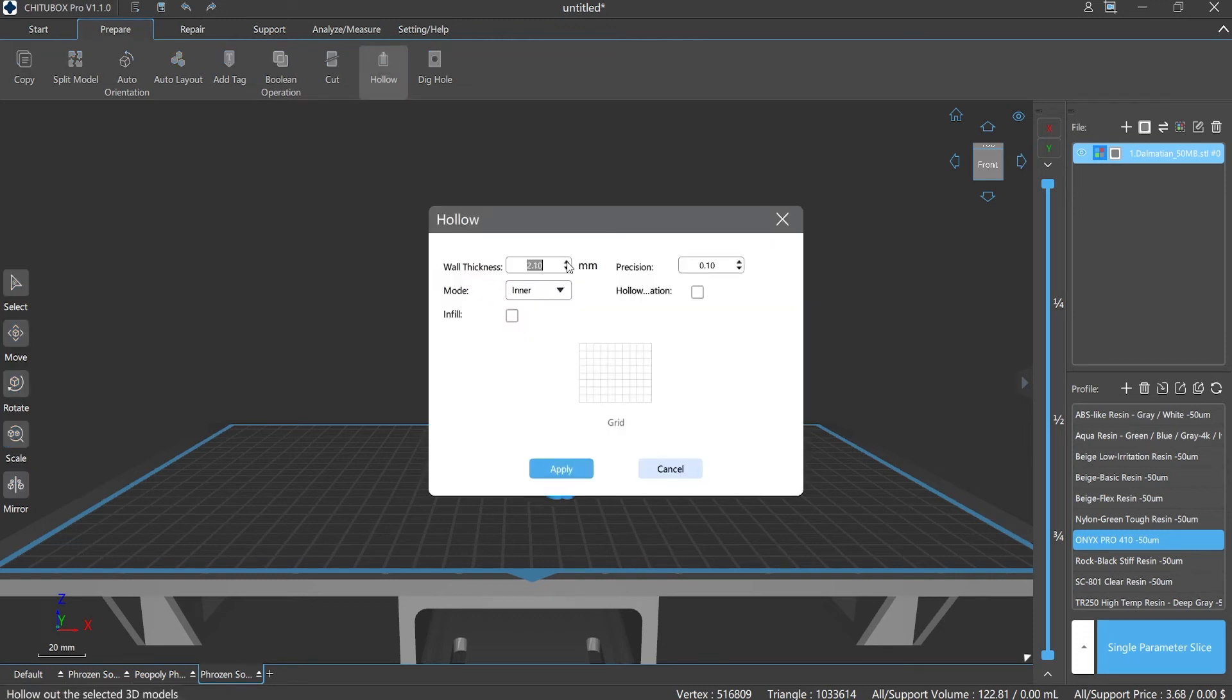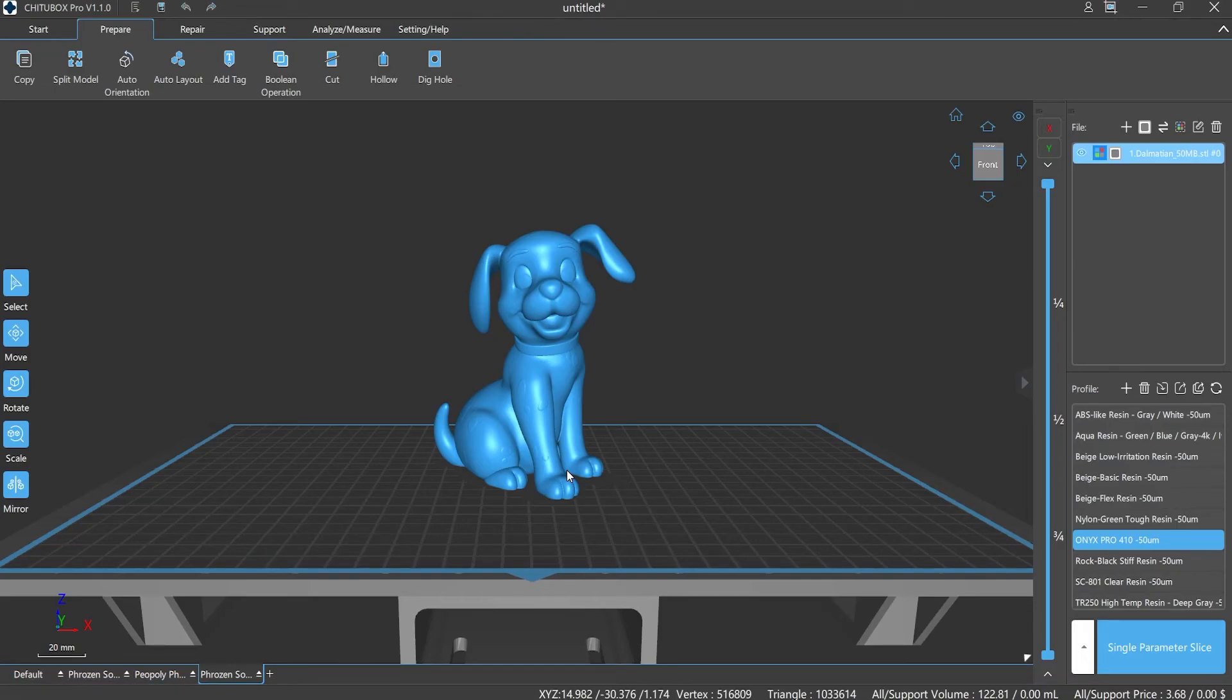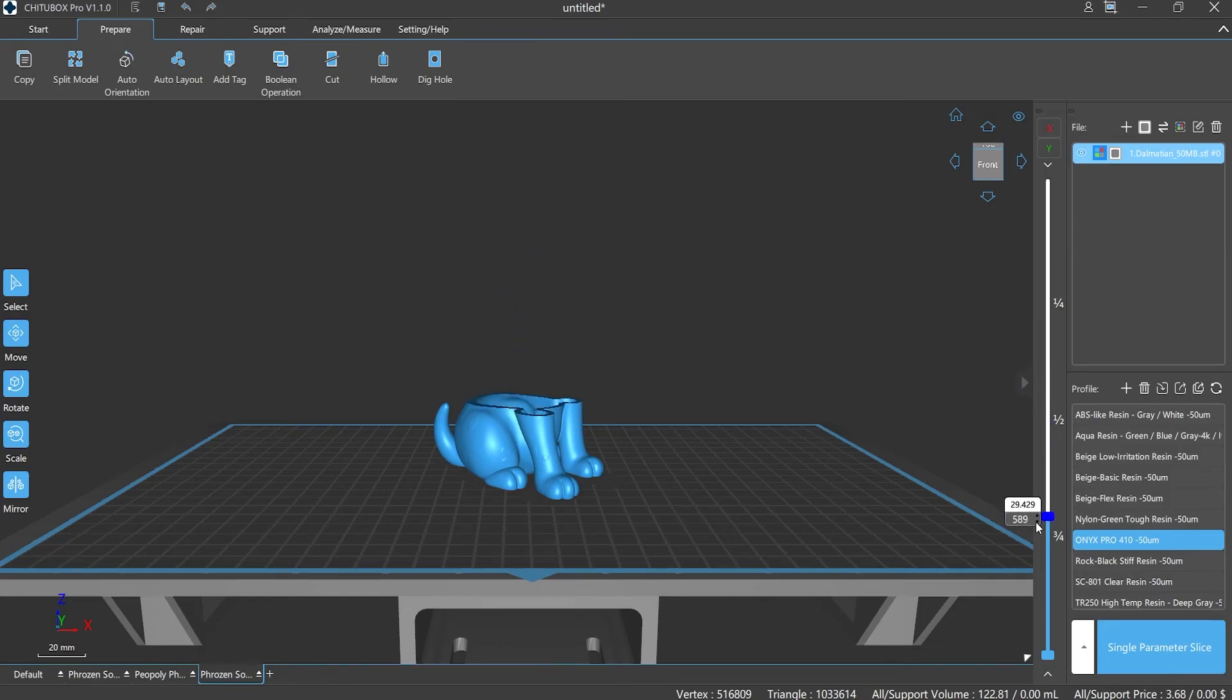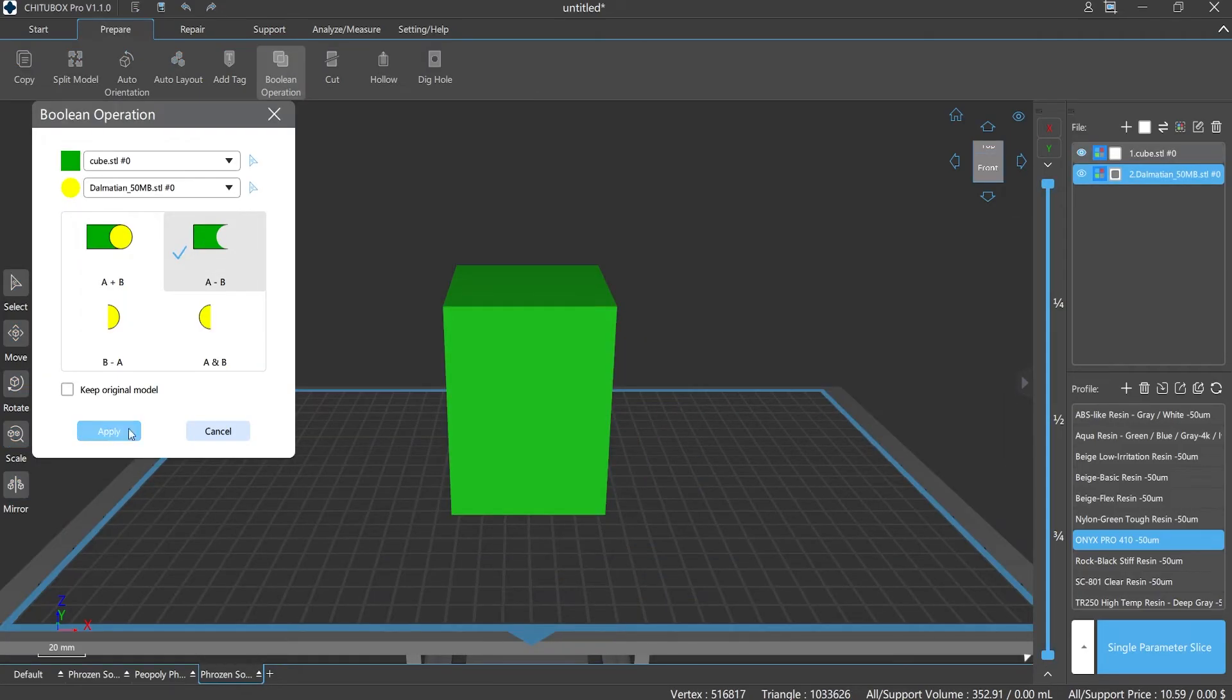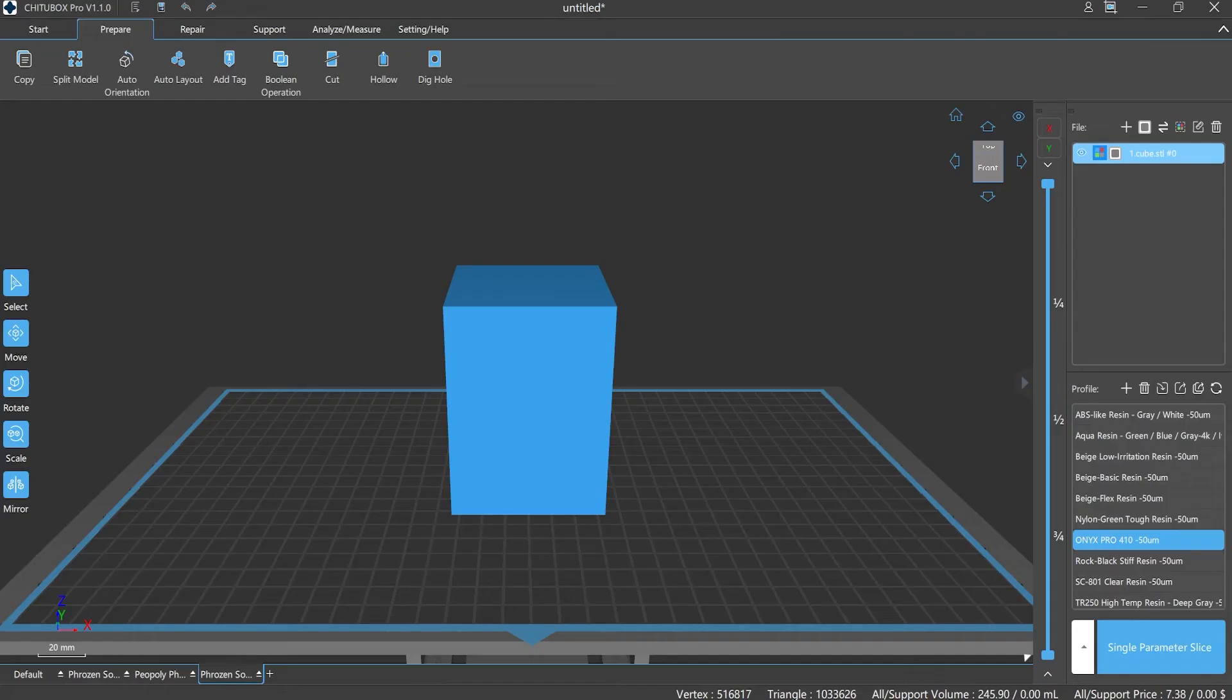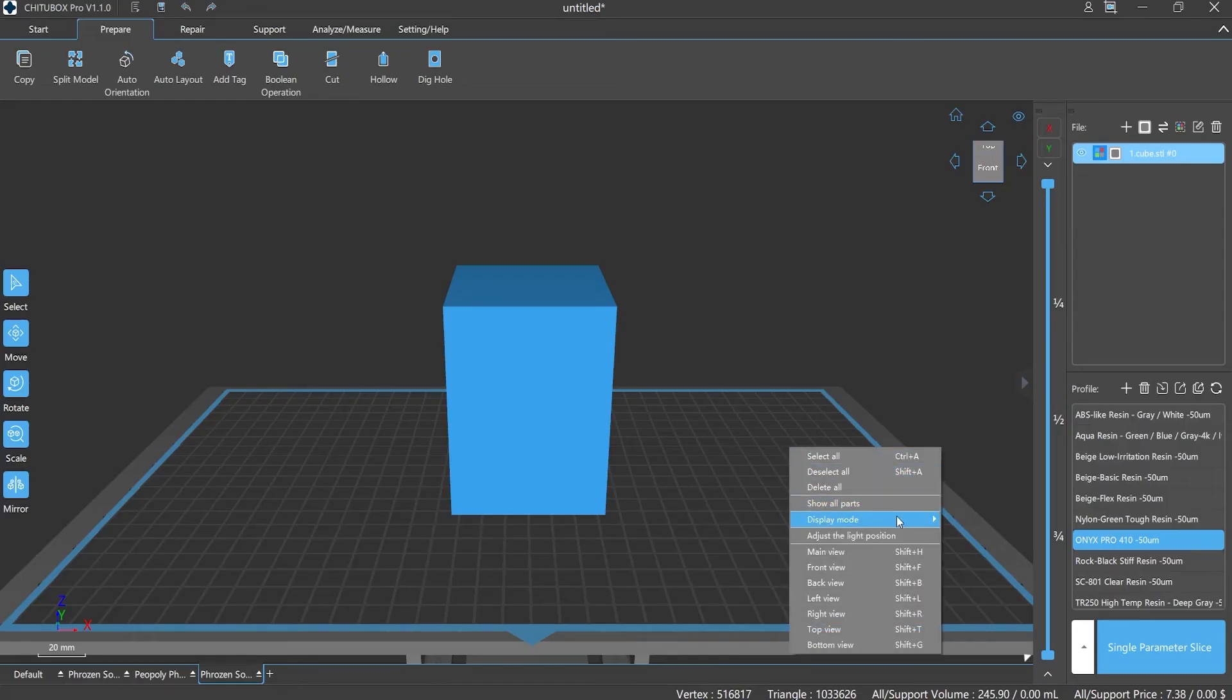The difference between hollow out and Boolean operation. Number one: The cavity of the model is different. The former is based on the model's outline to hollow out. The latter is a subtraction that removes the selected model, so the cavity depends on the other model's shape.